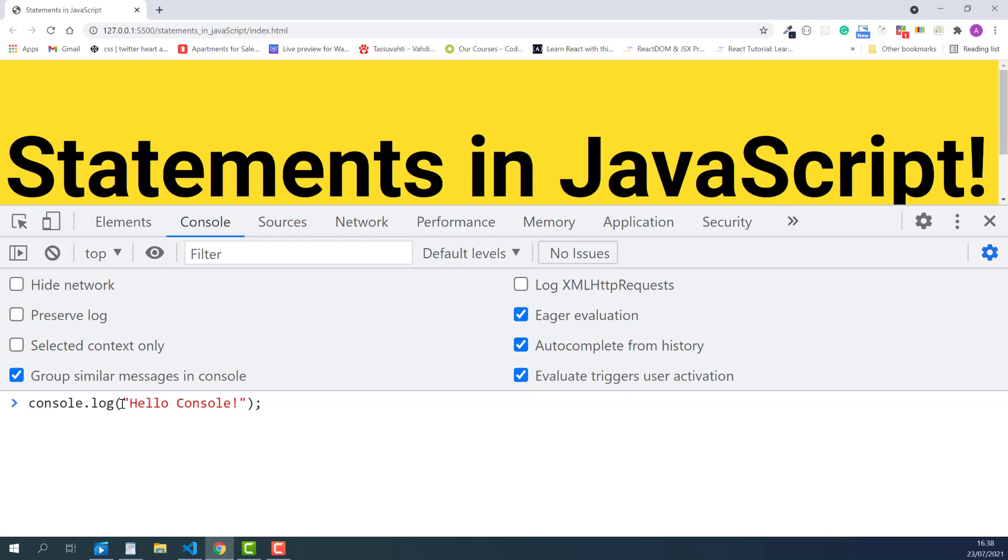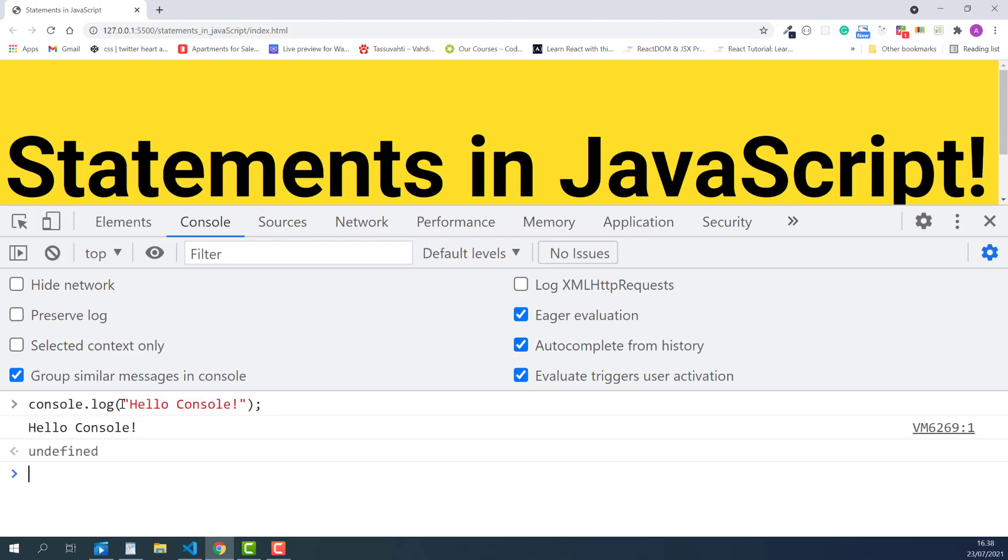Console.log is going to print the message hello console. In programming, printing messages to the console can also be called logging the message. I'll press enter. And console will display the message, or in other words, it logs the message.